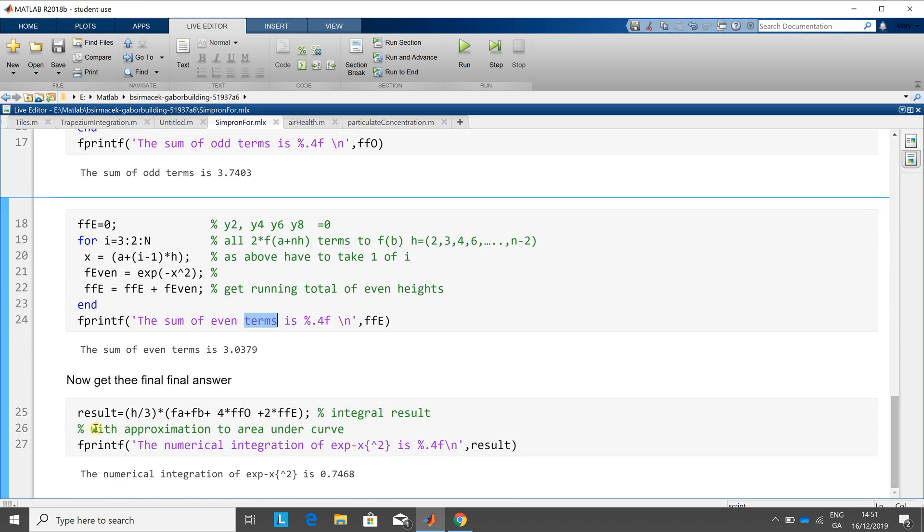And then on line 25, it's the width over three, the first plus the last, four times the sum of the odds, twice the sum of the evens.